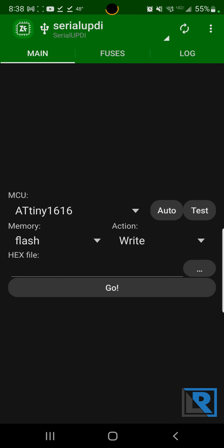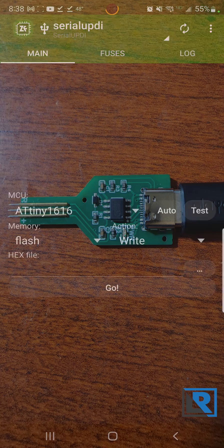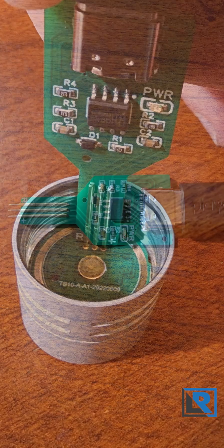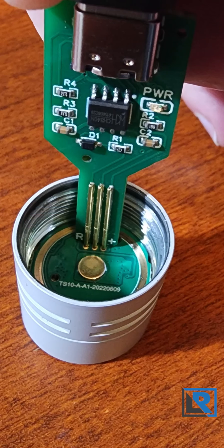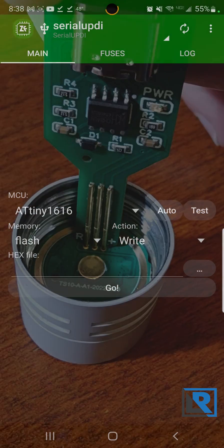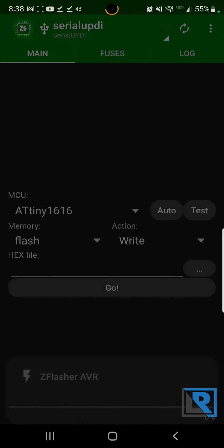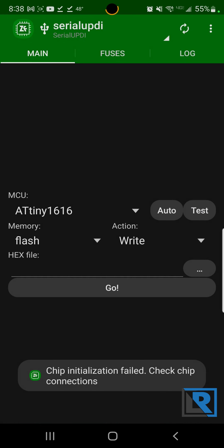You want to change your project type up here at the top to Serial UDPI and then you want to change your MTU here to the ATtiny1616. I like to run the test just to make sure I've got connectivity with my programmer. Put your pogo pins up to your board here and with a spare finger just hit test and you can see there it didn't have connection.